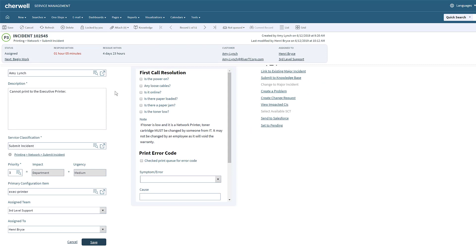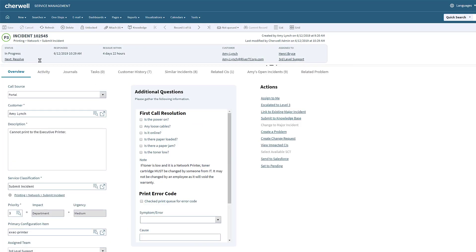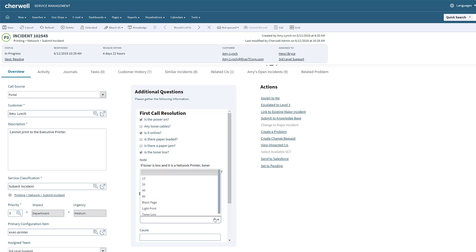While in the incident, Henry can begin to investigate the issue and even has some pre-configured tech tips to help him resolve the issue faster. These fields, along with any other form alterations, can also be done without the need to code.